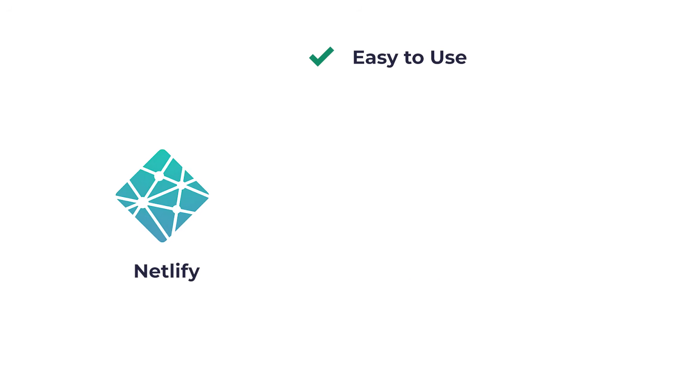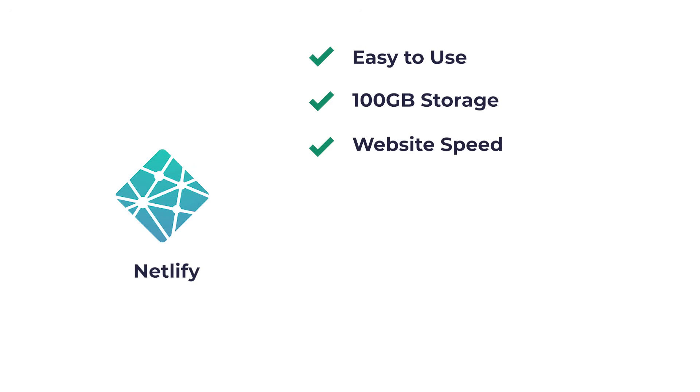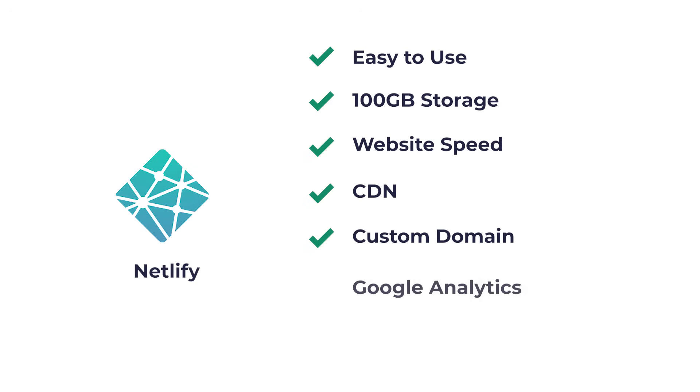Netlify is super easy to use. It offers 100 gigabytes of storage, advanced options to enhance website speed, CDN, custom domain names, easy integration with Google Analytics, and free SSL certificate with one click.